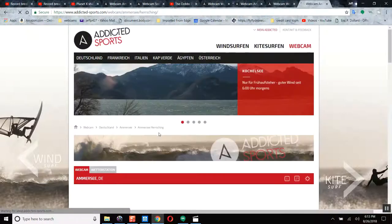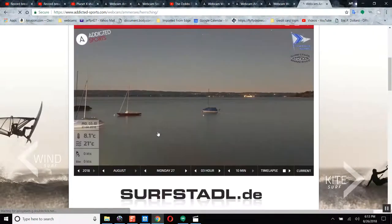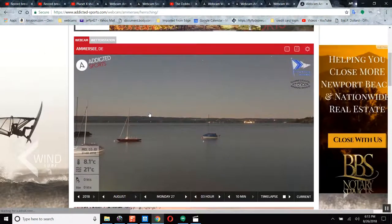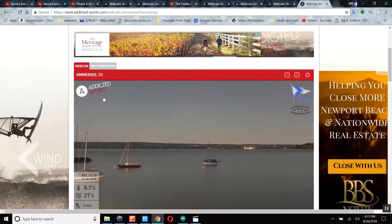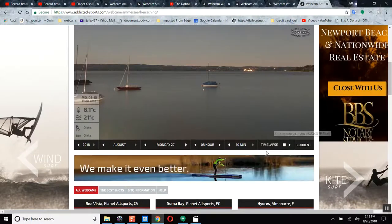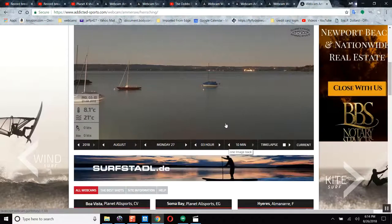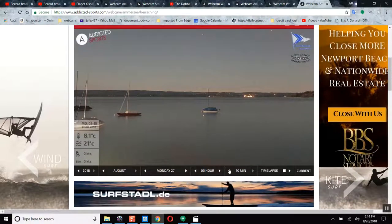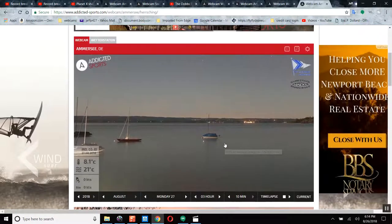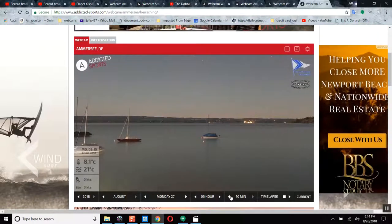We're going to show you something live on a live camera. This is a web camera in Amherst. Check this out, let's go back just 10 minutes and watch what happens next.